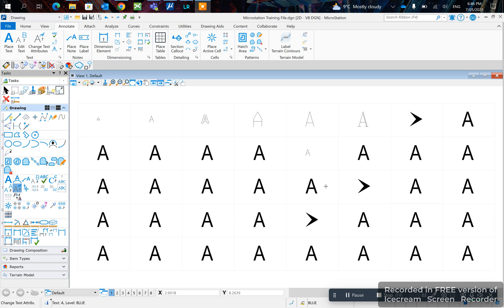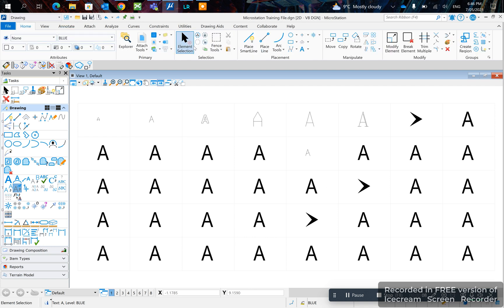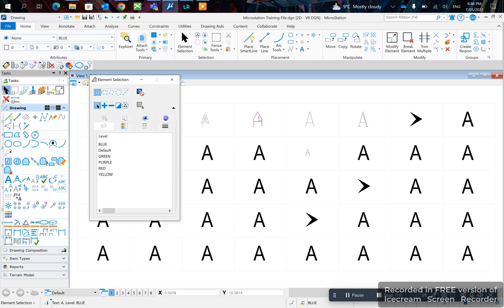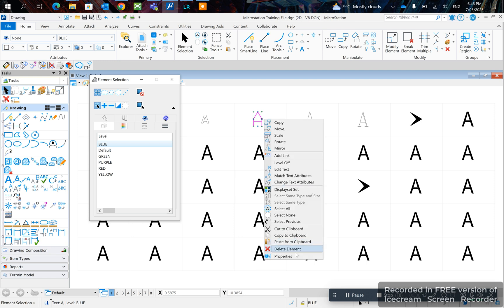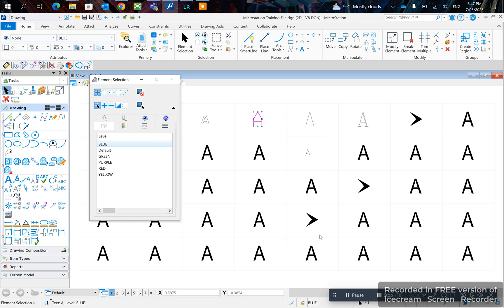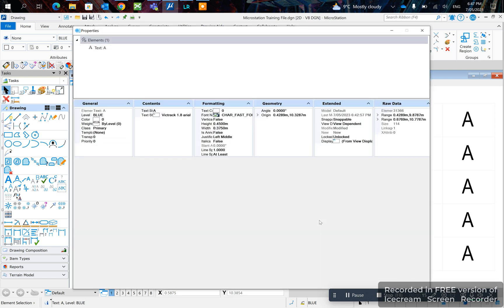In today's video I'll show you how to change text justification. For example, you click on the text that you want to change and right-click properties, and you can see here the justification option.